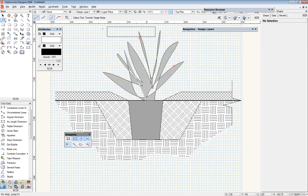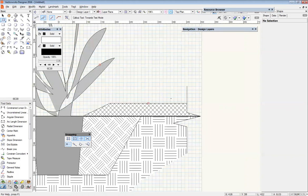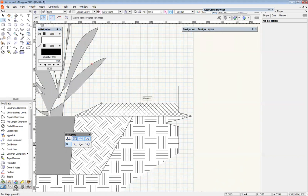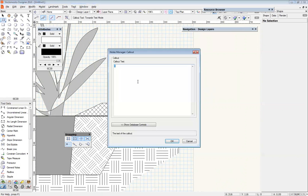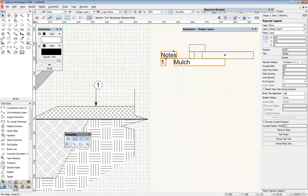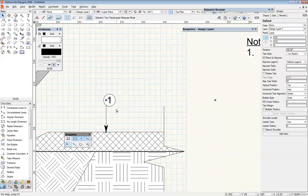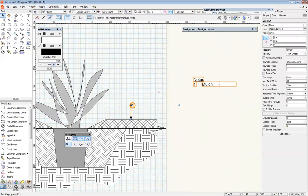There are two modes for this callout tool: you can either first click where you want the text, or first click where you want the leader line to end. I'm going to go with the second option and start here, then move up and drop it there. This area is mulch, so I'm going to write 'mulch' and hit OK. You can see it's produced a little note section straight away without us doing anything, and it's automatically numbered it as number one.